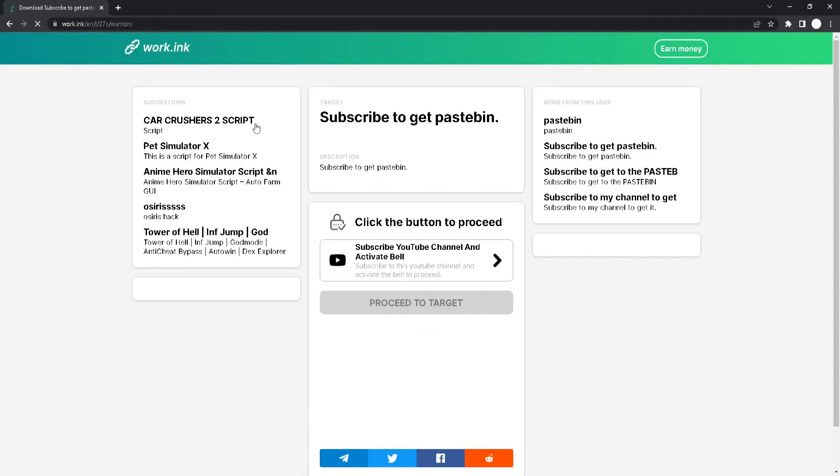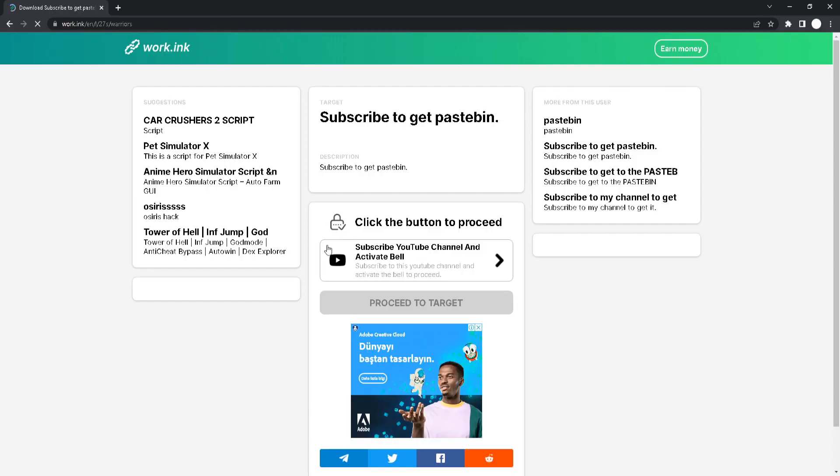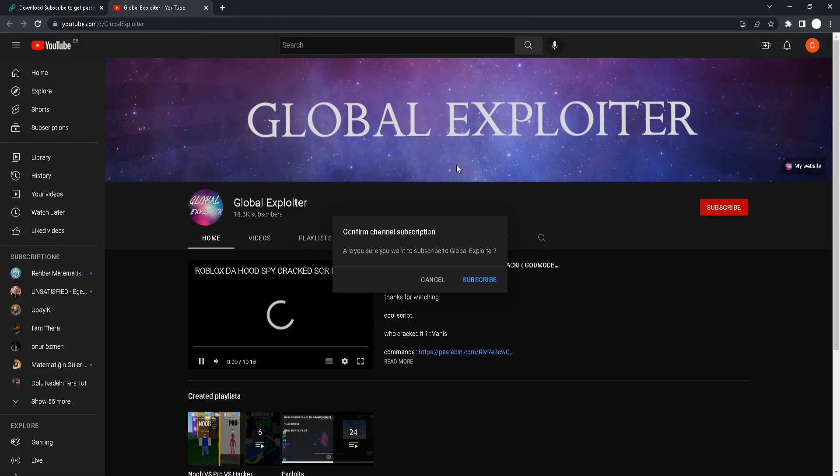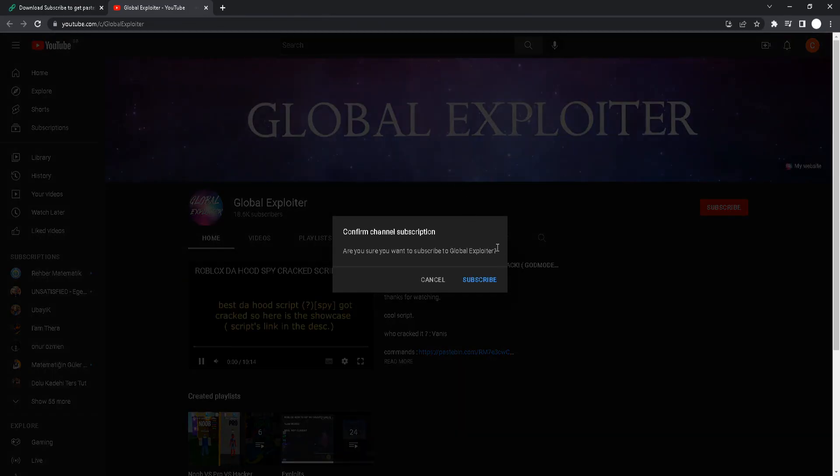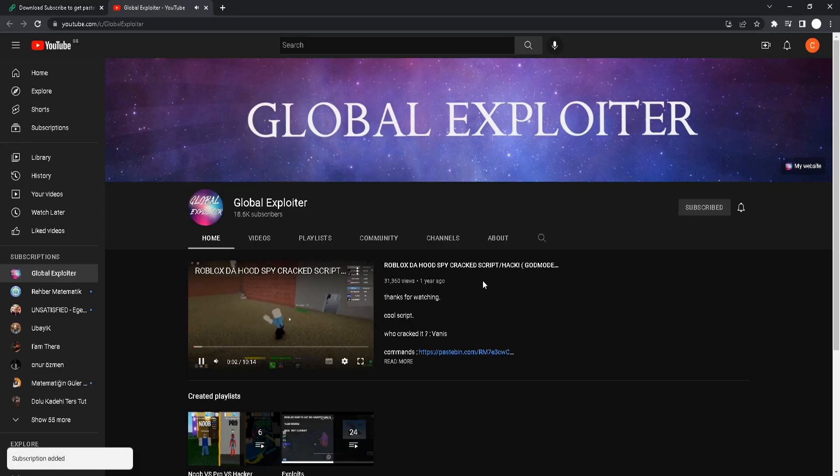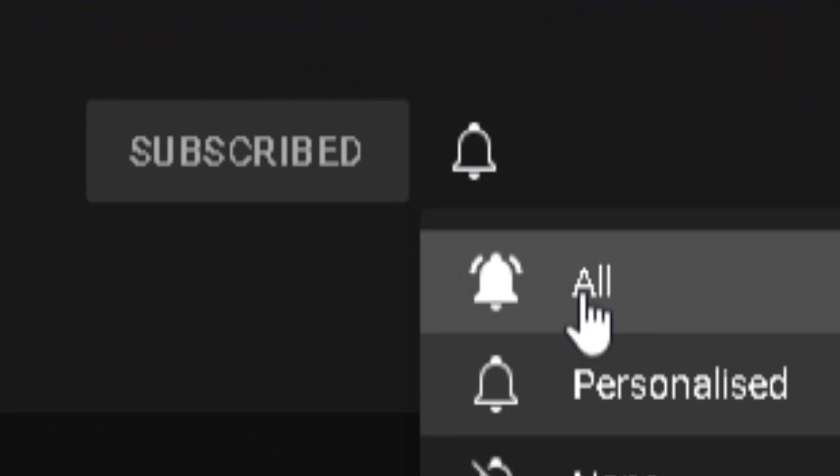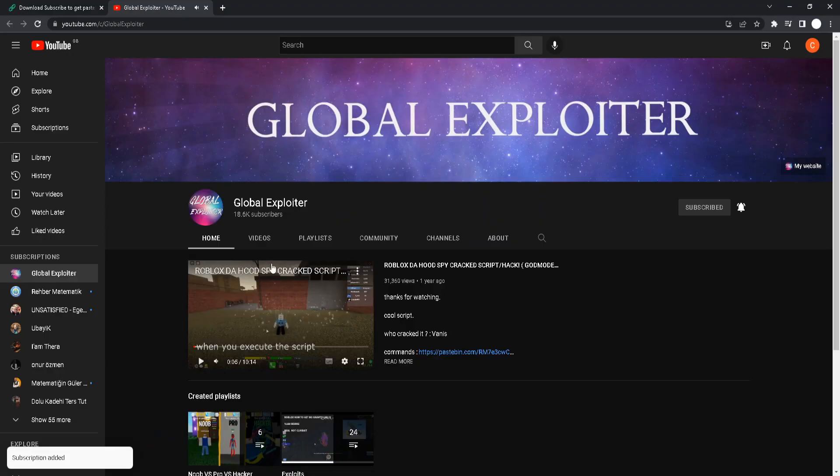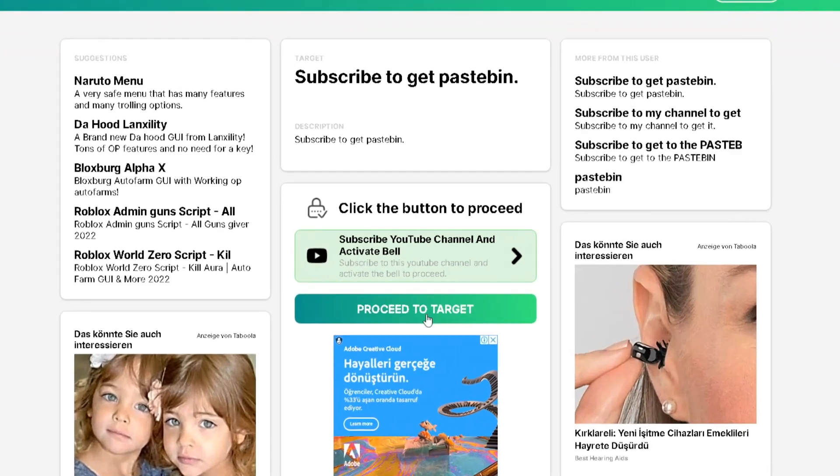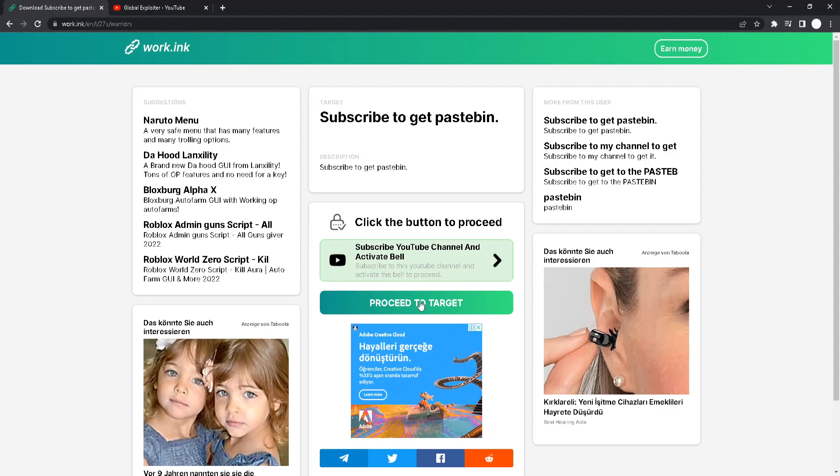Once you've done that it says subscribe to get Pastebin. So you will click on this button right here. You will be here and all you gotta do is just click subscribe and turn on the bell to all. Once you've done that you will see that preset target is now green. All you gotta do is just click on this.